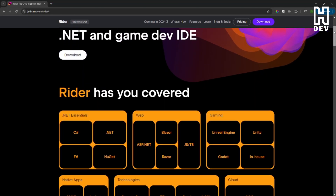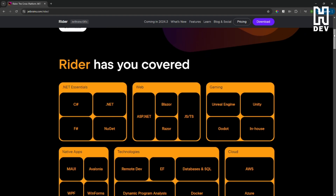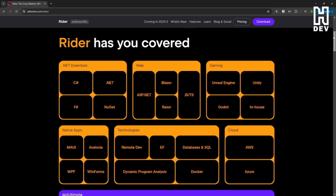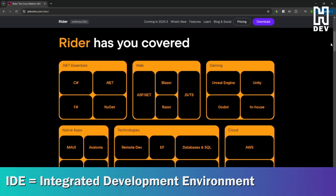For those of you who are not familiar with Rider, it's one of the top IDEs out there, and it works extremely well with Unreal Engine.